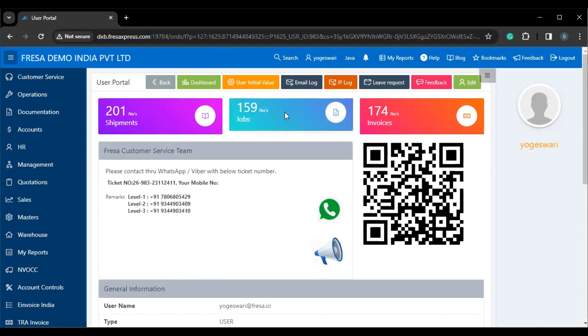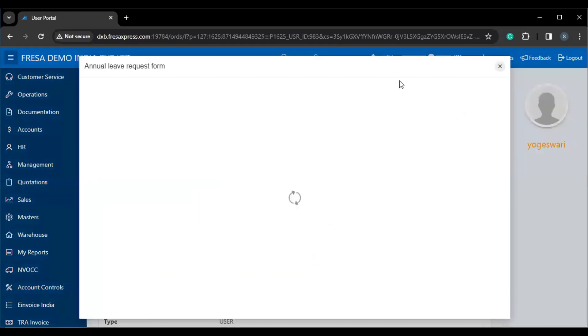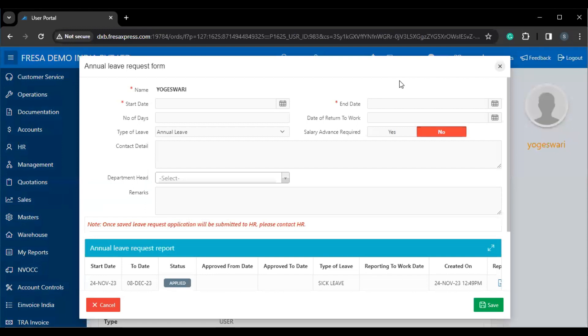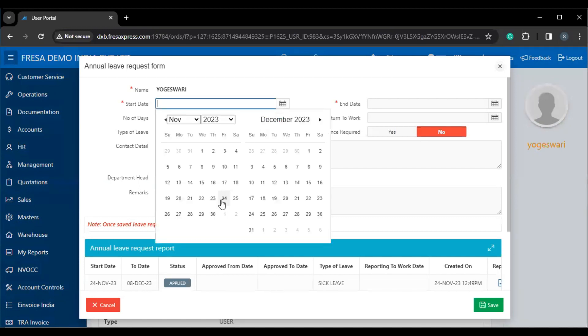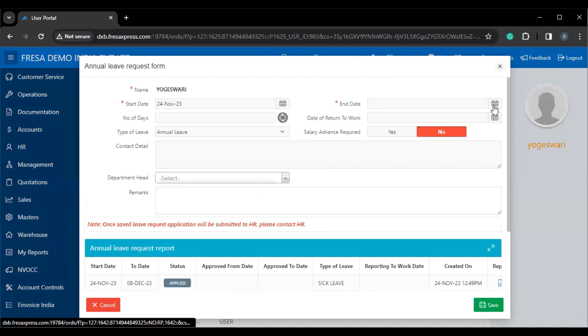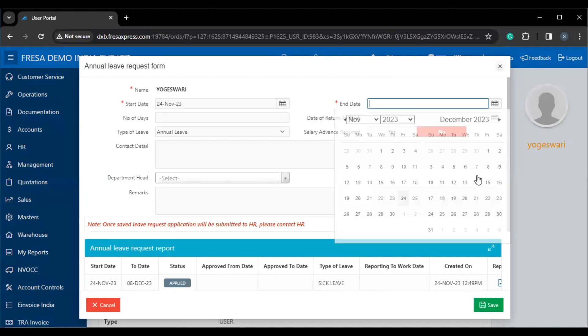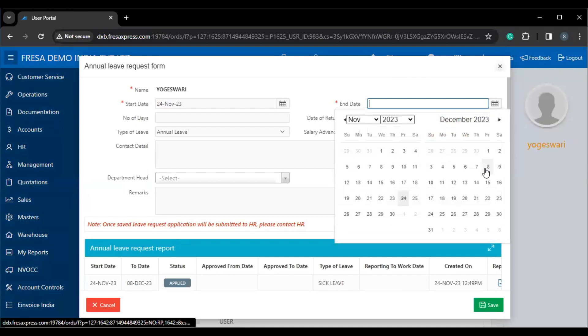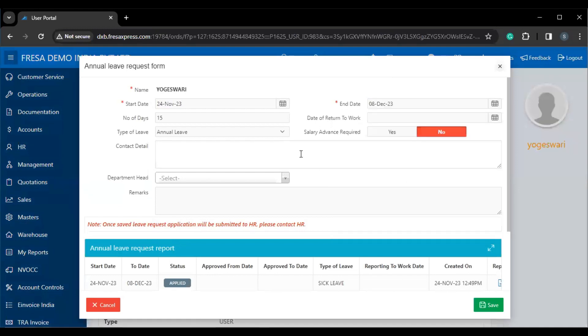On this user portal page, we have to click the leave request icon. On this annual leave request form, we have to select the start date and end date, and also provide the type of leave such as annual leave, casual leave, maternity leave, and sick leave. As per our requirement, we can select the leave type.